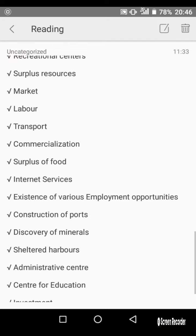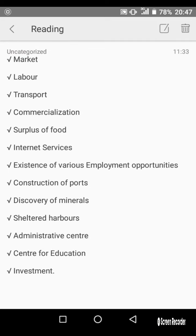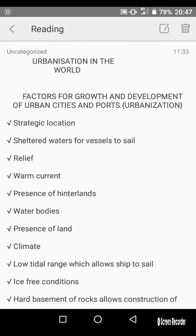Further factors include: discovery of minerals, sheltered harbors, administrative centers, centers for education, and investment. So those are some of the factors that lead to the creation of cities and towns, hence leading to urbanization of the state or region. Thank you.